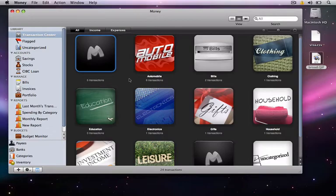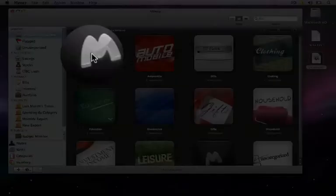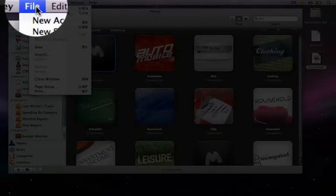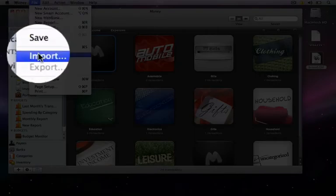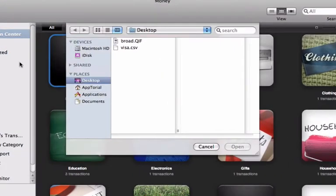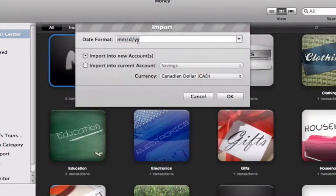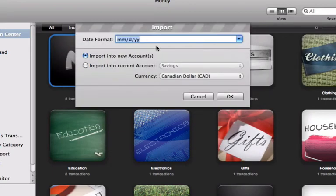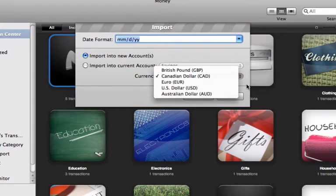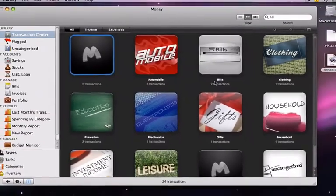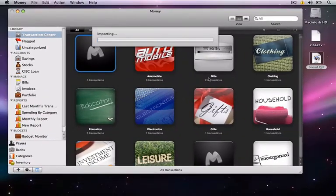To import your file, click on File in the menu bar and click on Import. Then select the file that you wish to use. The next window will ask you what type of date format to use, as well as if you want to import the file into a new account or an already existing account. It will also ask you which currency to use. When you are done, click OK.